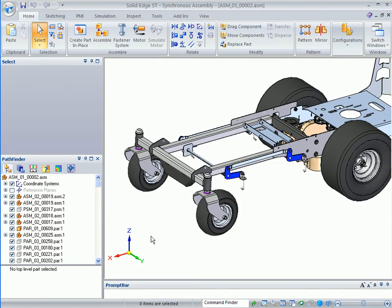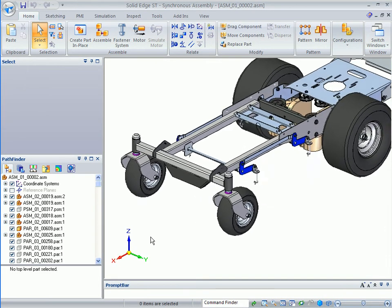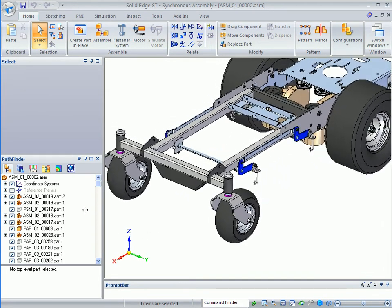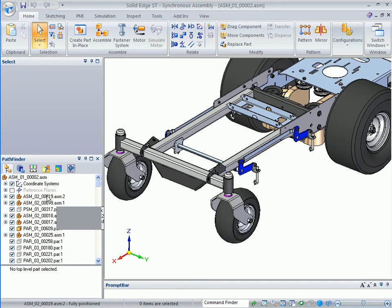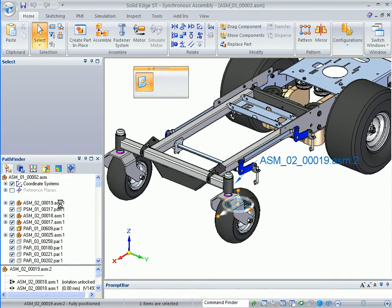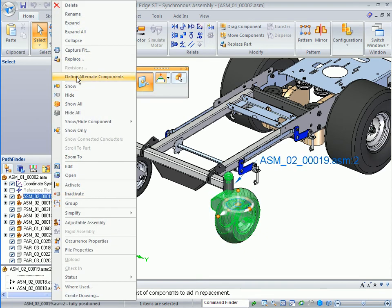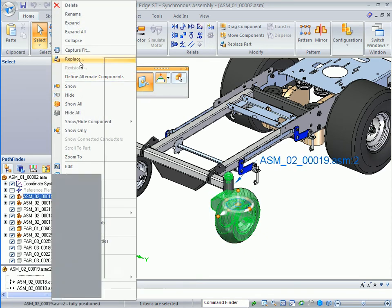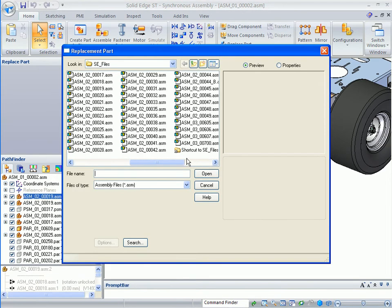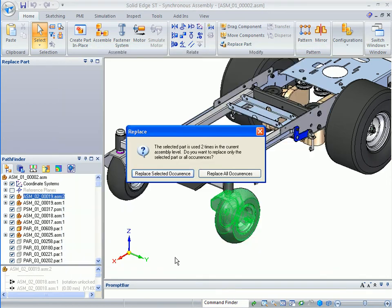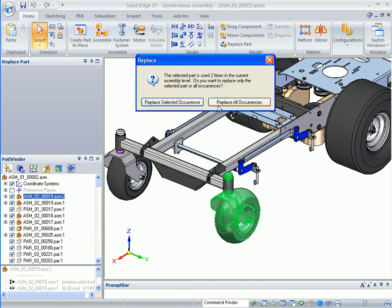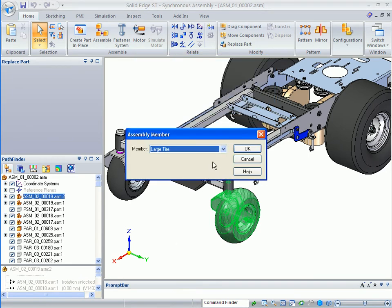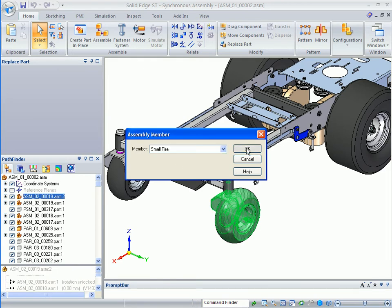This brings me back to my frame assembly. From the frame assembly, we've moved to the top our two caster assemblies, the existing being O19. So I'm going to replace the existing with the ASM-03-00700 that we just modified. When this replaces, I want to replace all occurrences, and let's send this to a small tire.